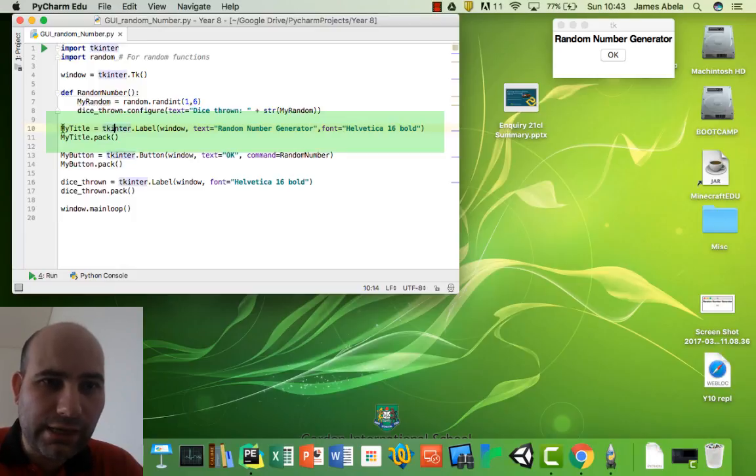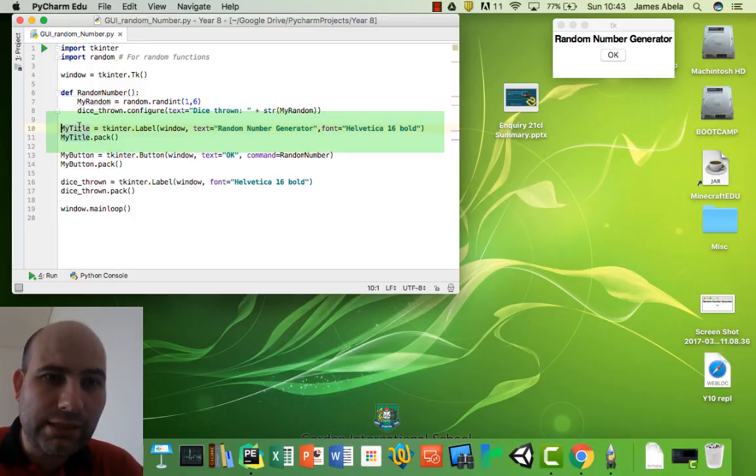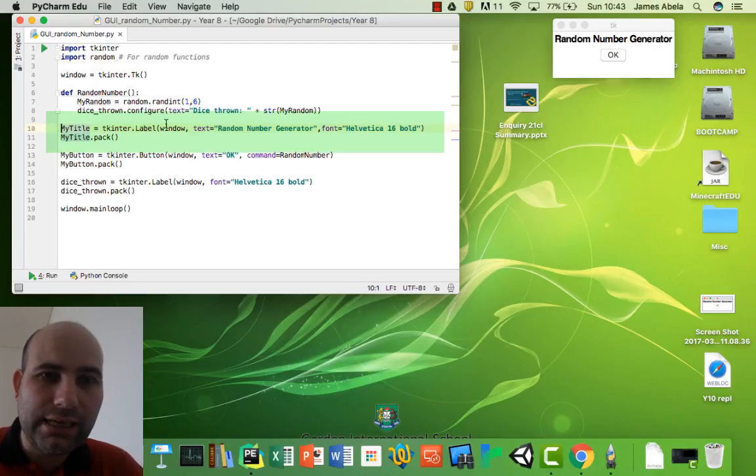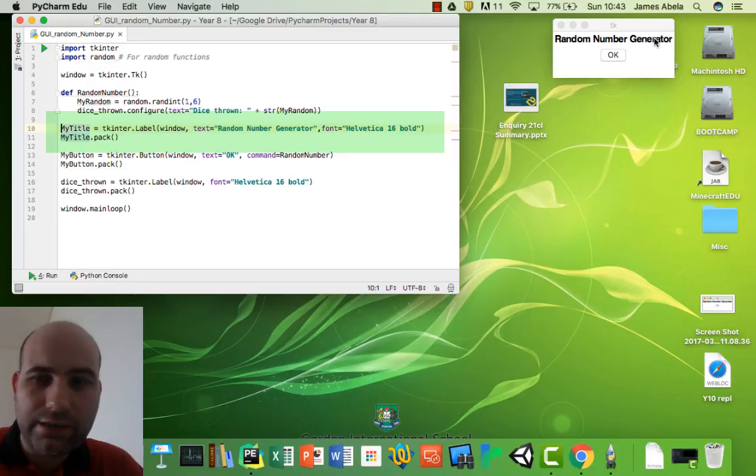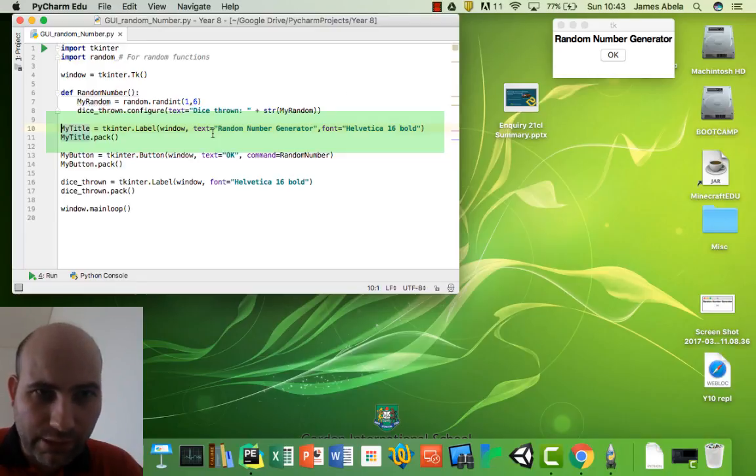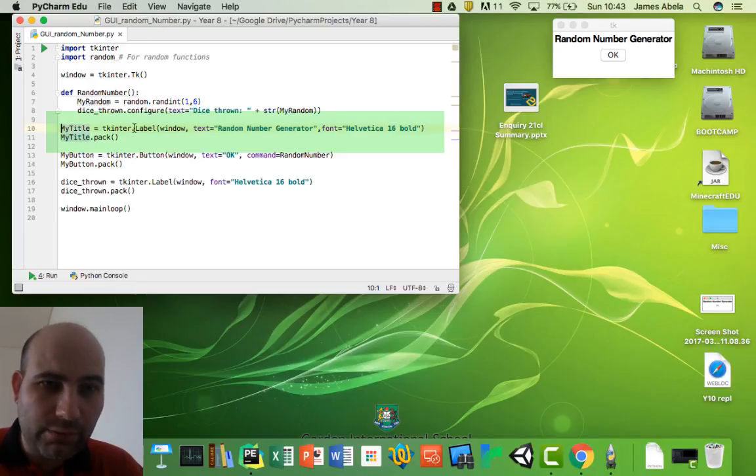So the first actual line of code executed is this: my_title equals Tkinter label. And you can see this over here - can you see the random number generator? That's what this part here is. So label means we want to put some text in our window.